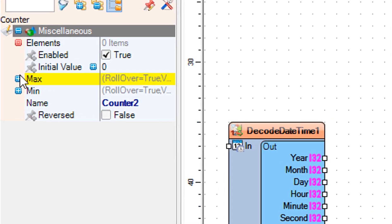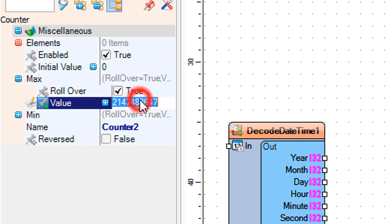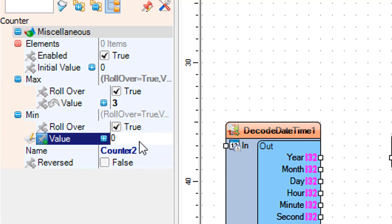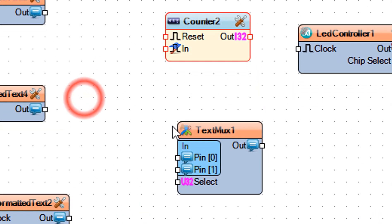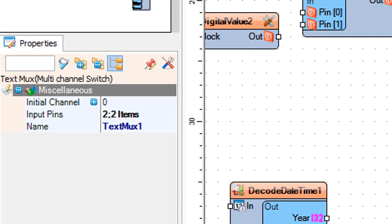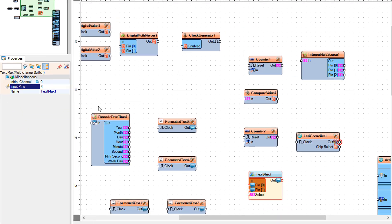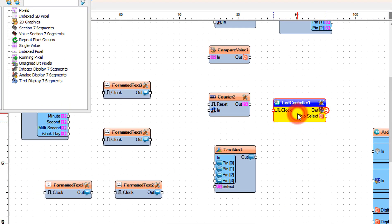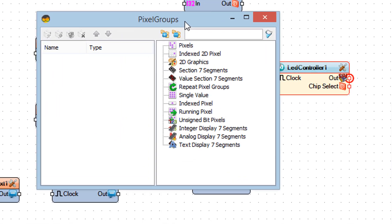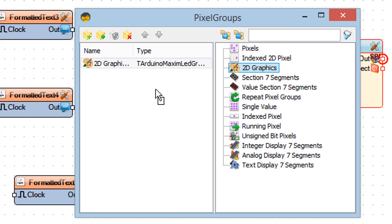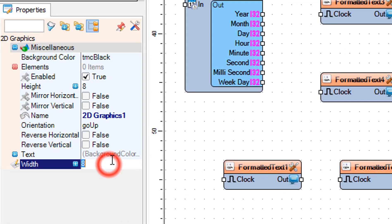Select counter 2 and set max value to 3 and min value to 0. Select txtmux 1 and set input pins to 4. Double-click on LED controller 1 and in the pixel groups window drag 2D graphics to the left side; in the properties window set mirror horizontal to true, reverse horizontal to true, and width to 32.